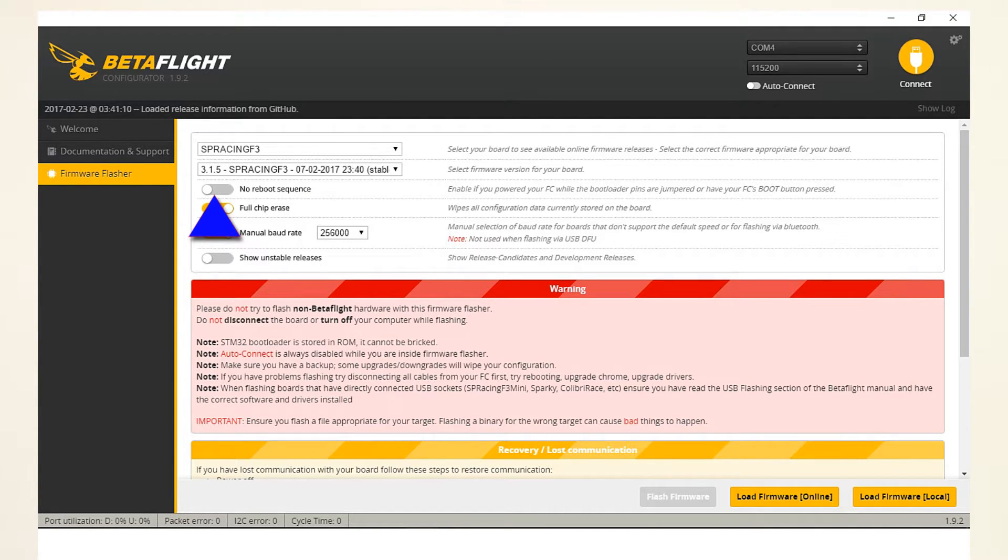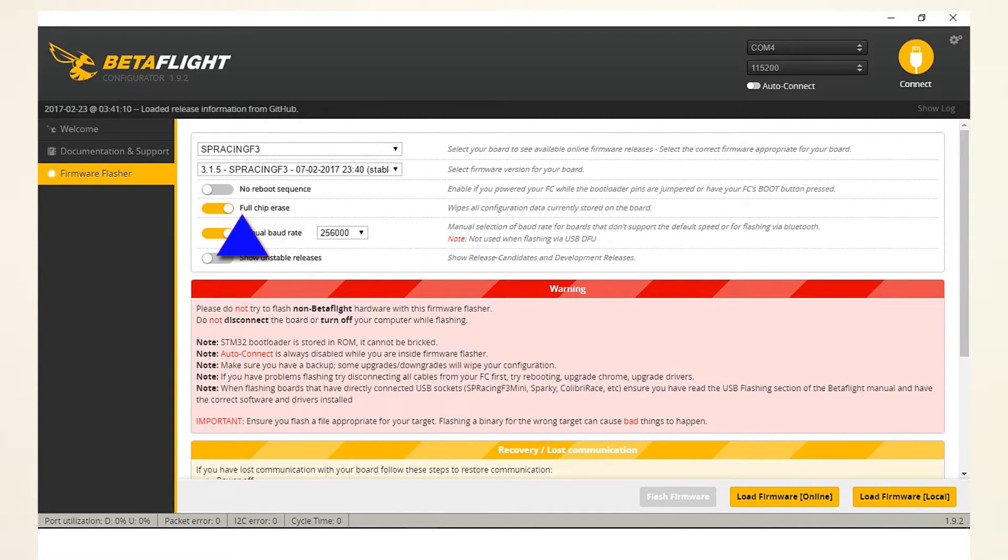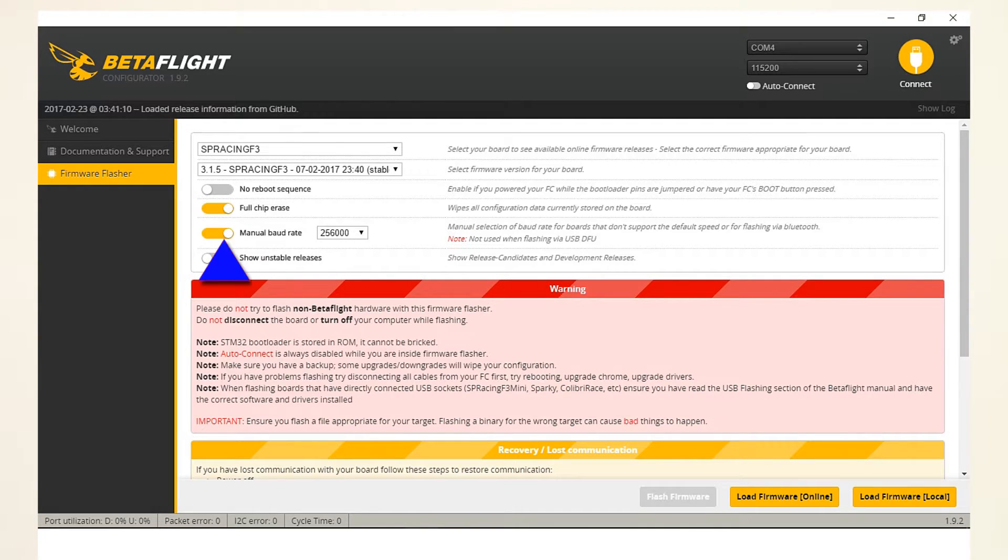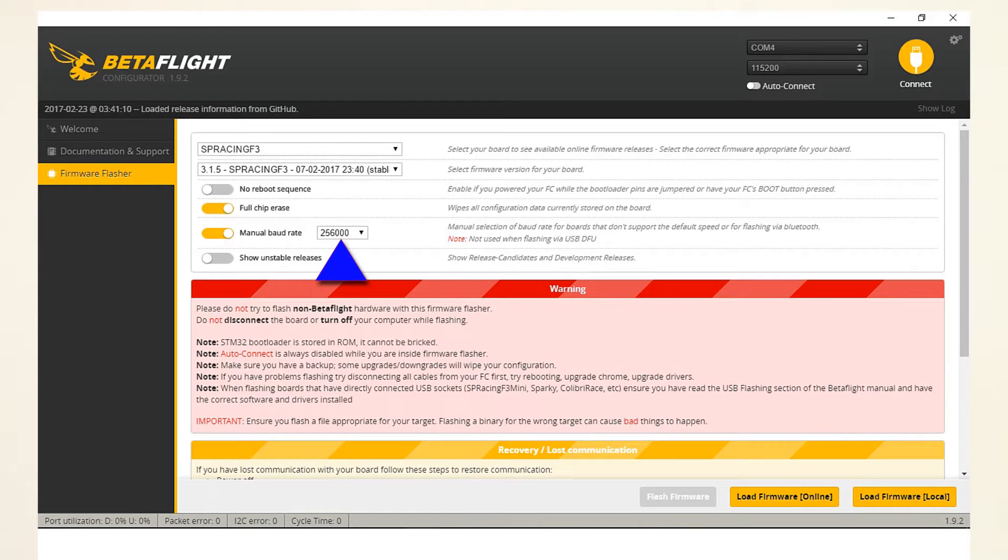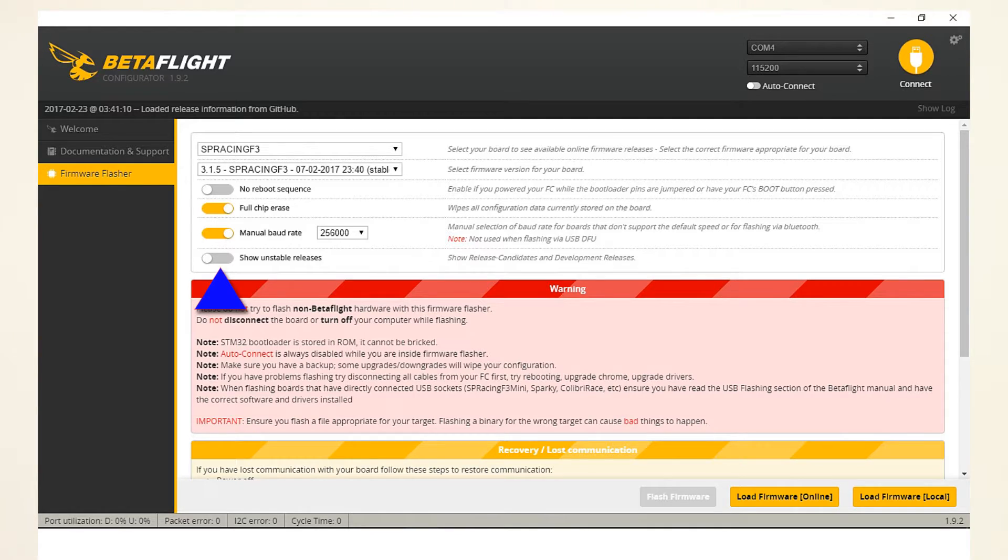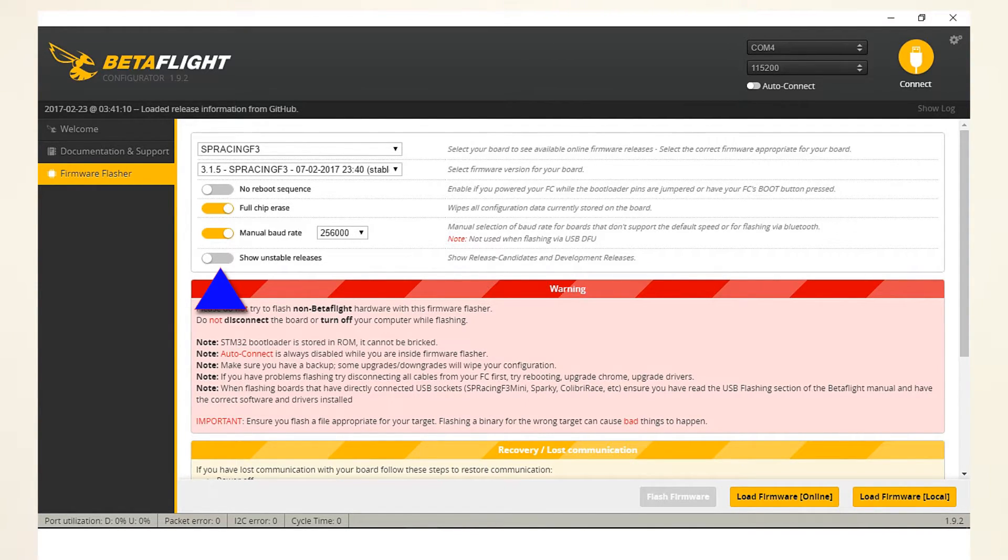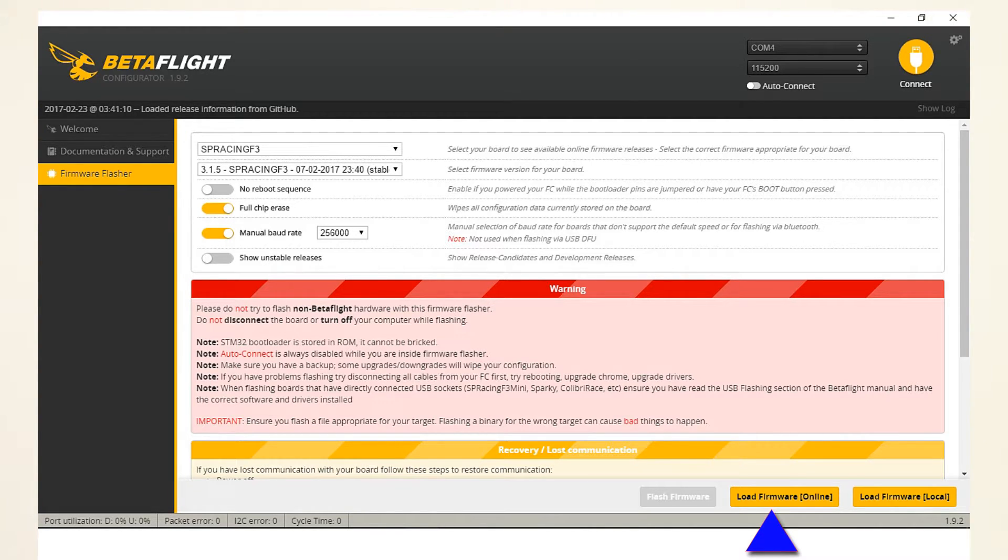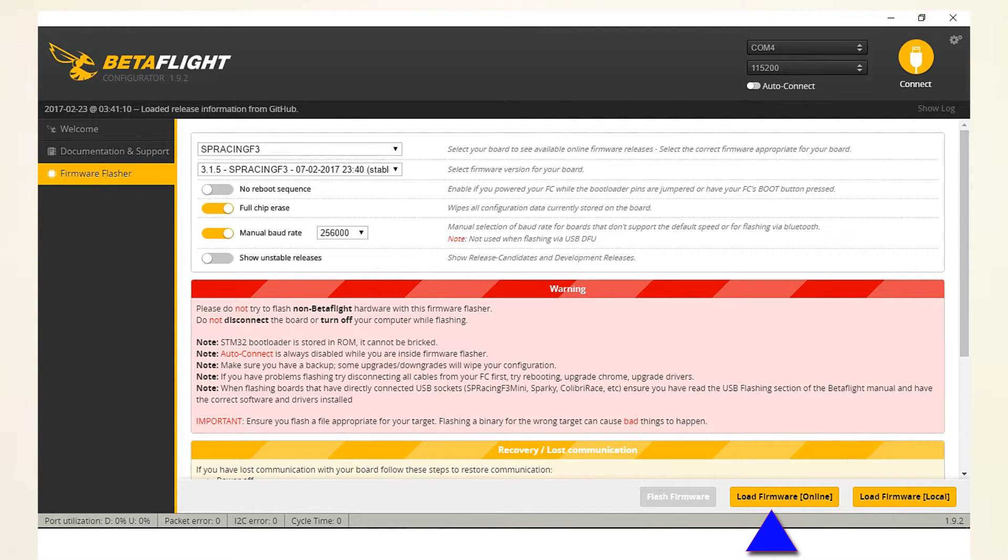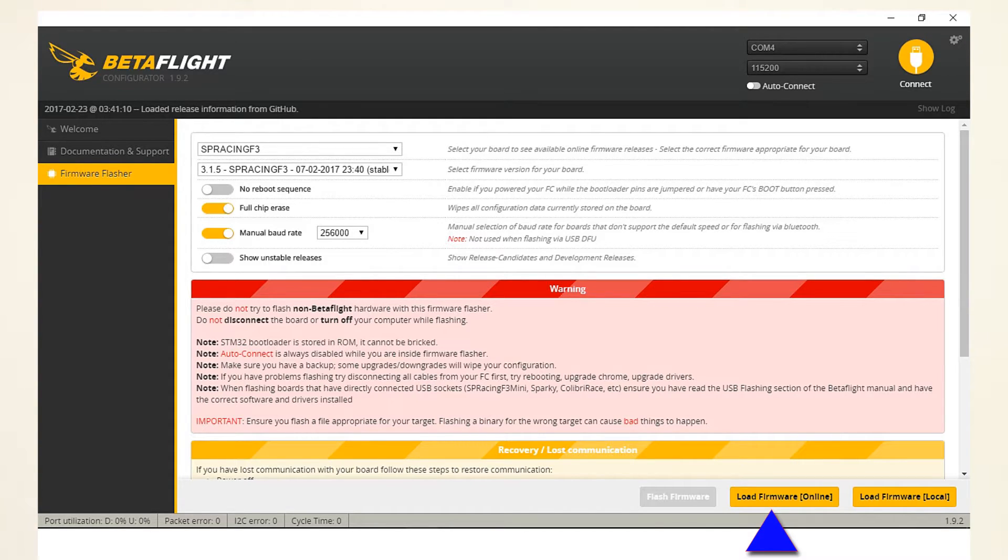Then you want to unselect the no reboot sequence, and you will want to do a full chip erase. Select manual baud rate and select a baud rate of 256000. And you don't want to show unstable beta releases.